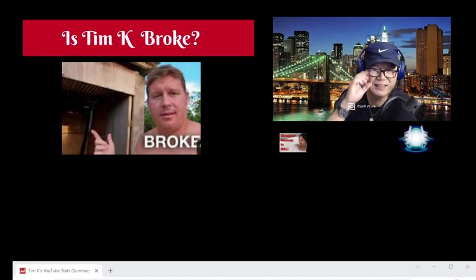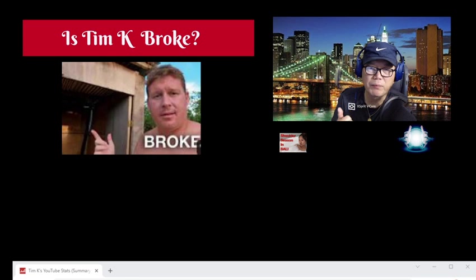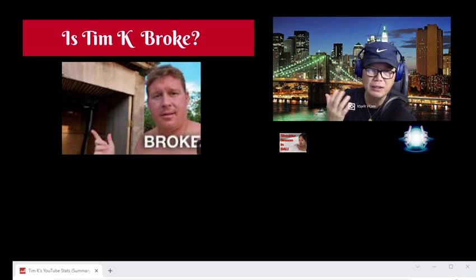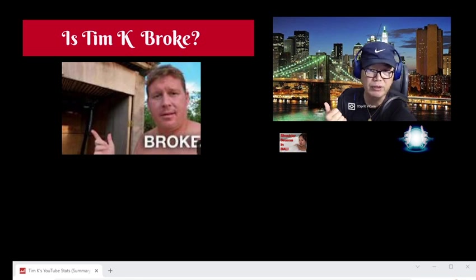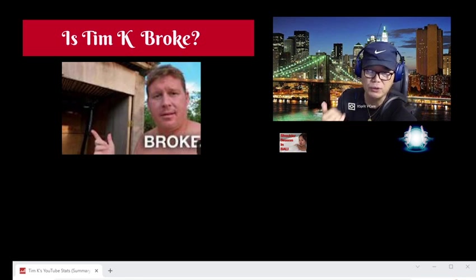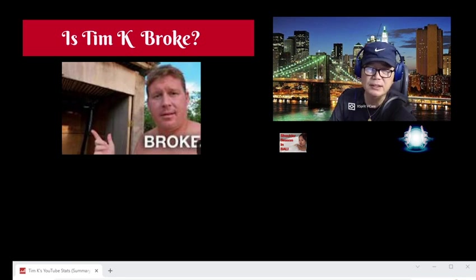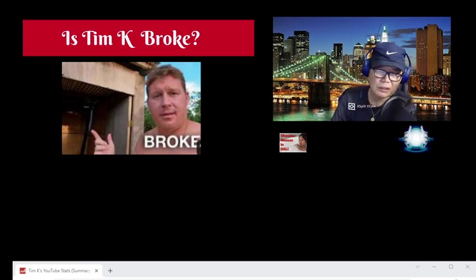Hi guys, this video is about whether Tim K is broke. One of my viewers alerted me and asked me to check out Tim's latest things, especially on Social Blade. So I went over and checked both Social Blade and Tim's channel.